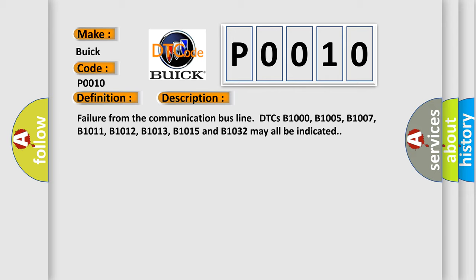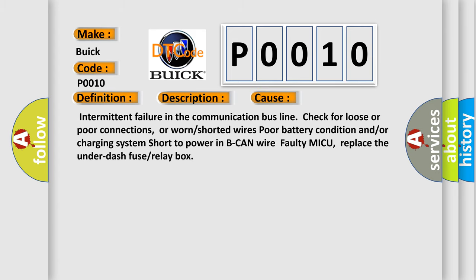Failure from the communication bus line. DTCs B1000, B1005, B1007, B1011, B1012, B1013, B1015, and B1032 may all be indicated. This diagnostic error occurs most often in these cases: intermittent failure in the communication bus line — check for loose or poor connections, worn or shorted wires, poor battery condition and/or charging system, short to power in B-CAN wire, or faulty MICU — replace the underdash fuse or relay box.